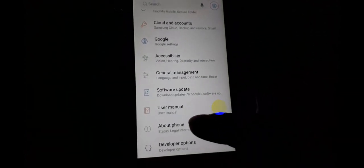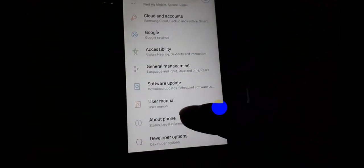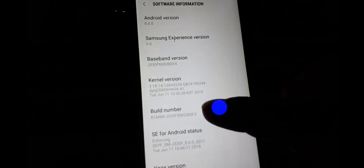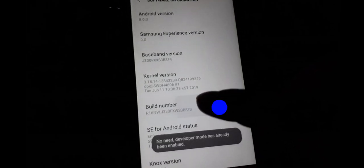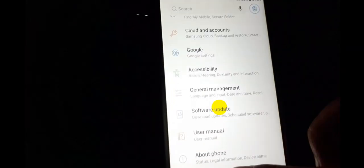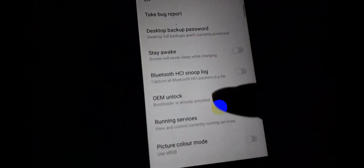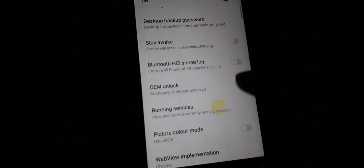First of all, you need to go to Settings, then go to About Phone, click Software Information, and click Build Version seven to eight times. Then go back and click Developer Options, and enable OEM Unlocking.